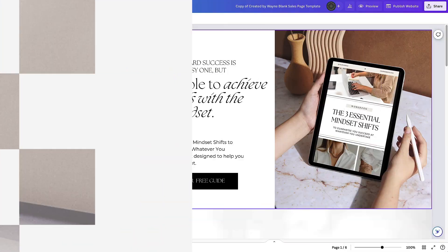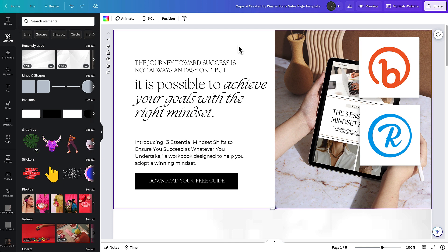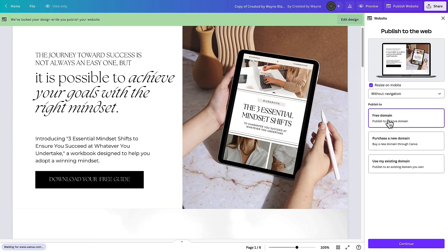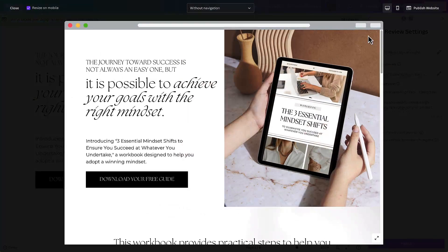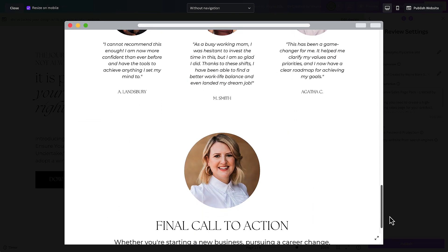The last thing is to make the page live on the internet. You can do that for free using Canva's free hosting — on a free account you get a certain number of Canva domains. You could also use a link shortener like Bitly or Rebrandly for a more memorable URL. To publish, click 'Publish website' in the top right, then choose a free domain, customize your URL, description, and favicon — the little icon in your browser tab — then hit publish and the page is live. Previewing it one more time: calls to action, statements of success, an introduction, social proof, and a final call to action.